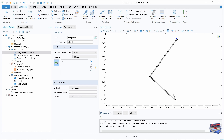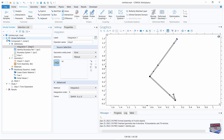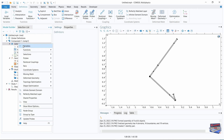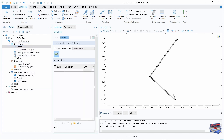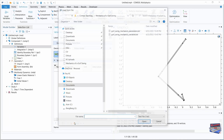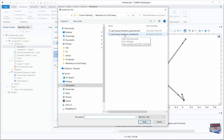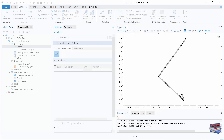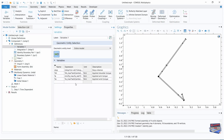Before we manipulate our physics, we need to import our variables. Go to global definitions, then on component one right-click on definitions and choose variables. Now that we have variables, click 'Load from File' once more and choose the golf swing mechanics variables text file. Import that by clicking open, and here are our variables.